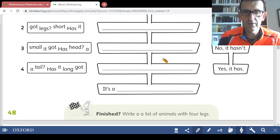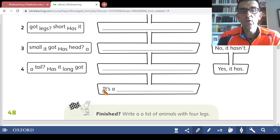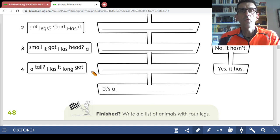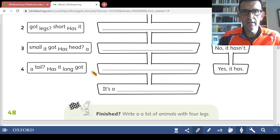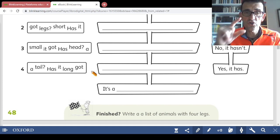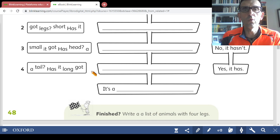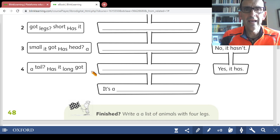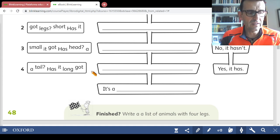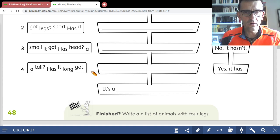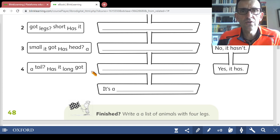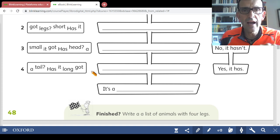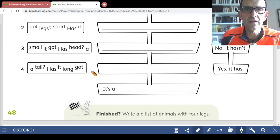Depending on the answers you can figure out which animal it is. We have finished for today — it's a very short lesson. The only thing I want to do now is assign some homework in your notebook. I want you to write six sentences in the third person singular of 'have got.'